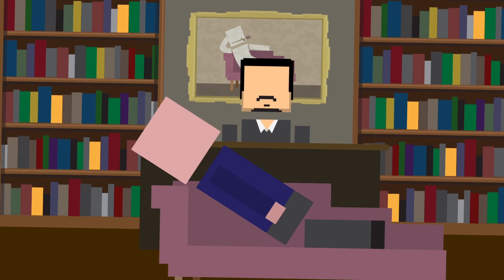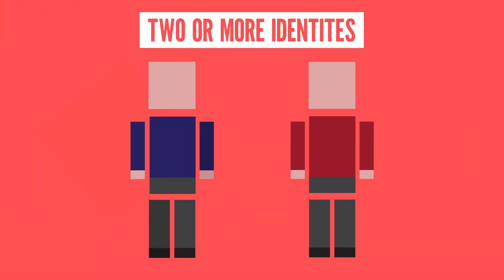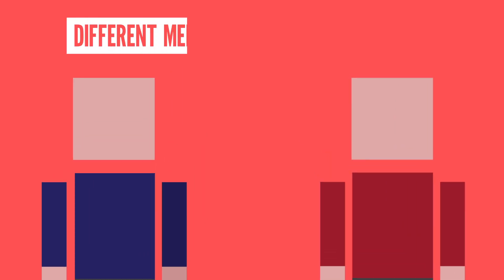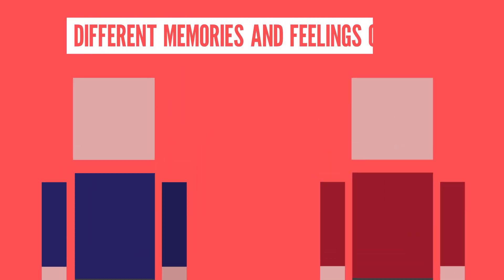To get this disorder, you'd have to have two or more identities that can take control of your behavior, and they have to have different memories and feelings of self.